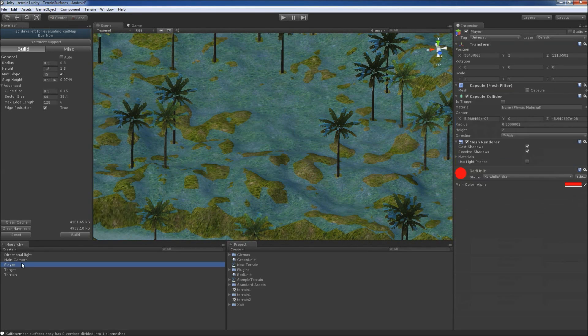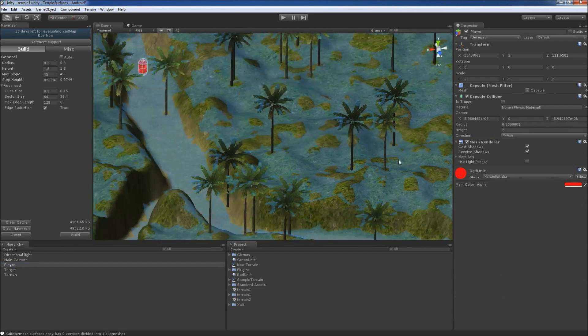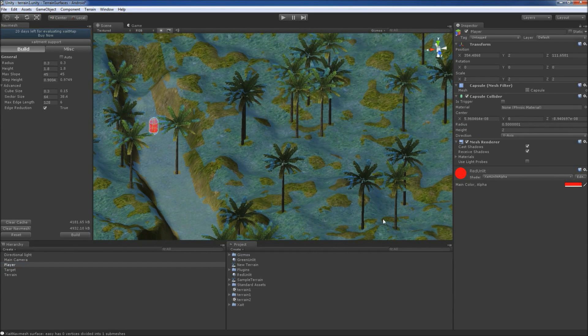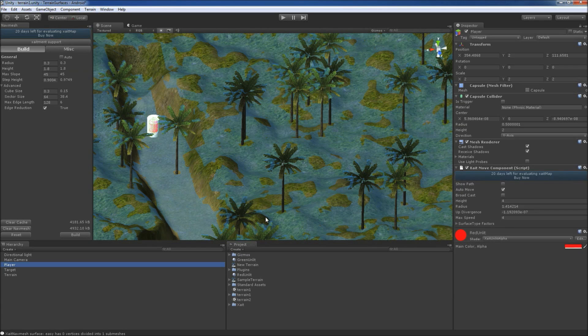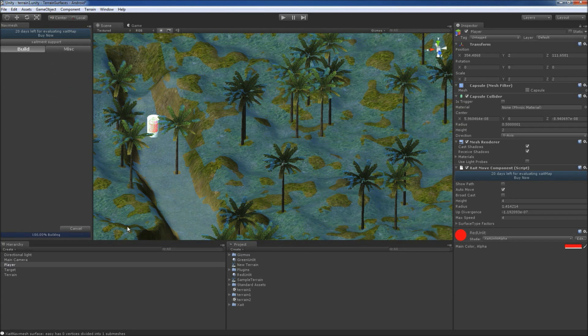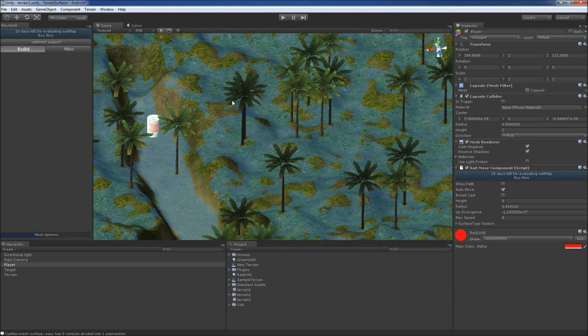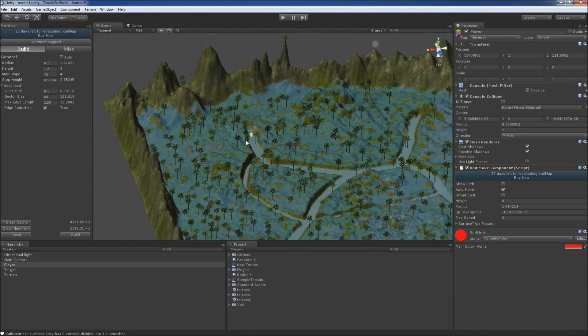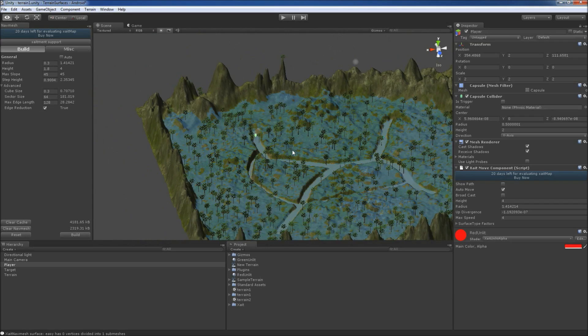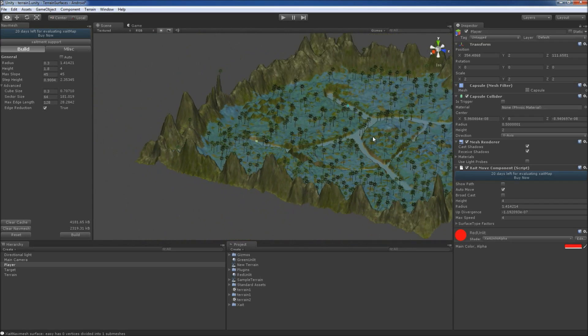To get rid of these, we add a move component to the player, build the NavMesh again and the NavMesh on the trees is gone as well as in the outskirts of the map.